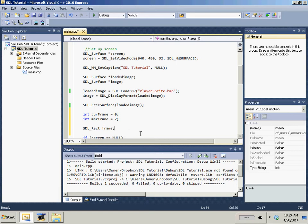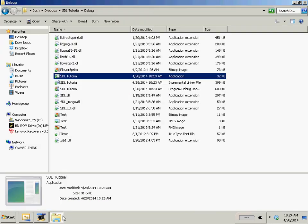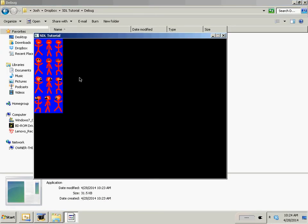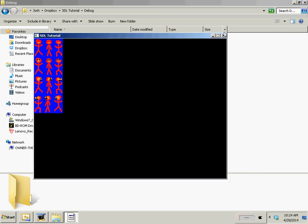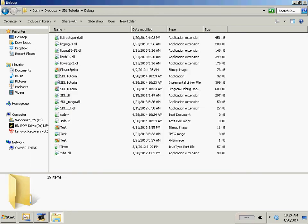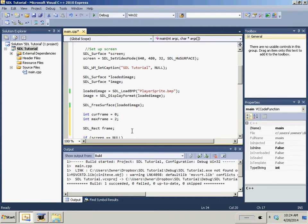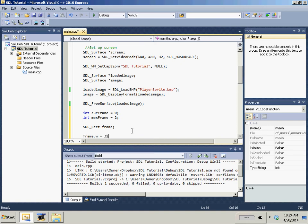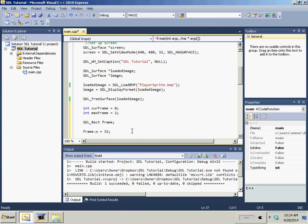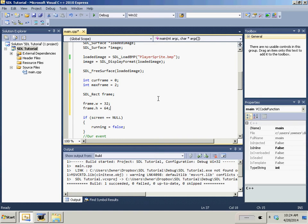Now, first we need to figure out how big each frame in our animation is. And that's pretty easy to figure out because I do it all the same way every time I do it. When I create all my character images, they're 64 pixels tall and 32 pixels wide. So our frame.width equals 32 and frame.height equals 64.